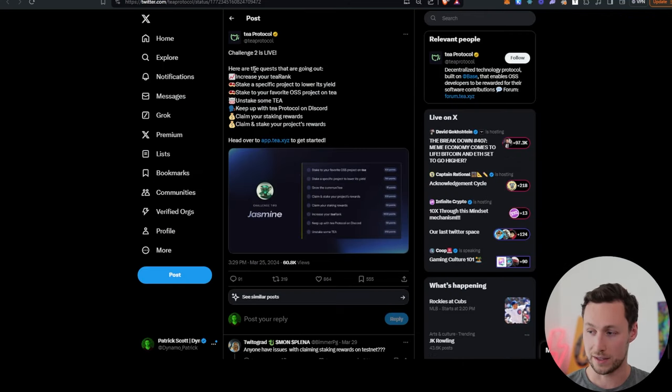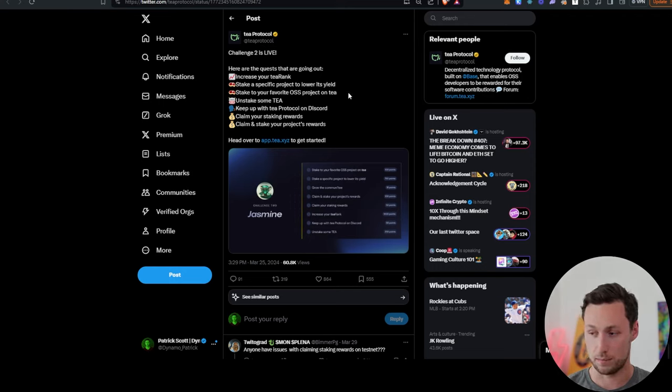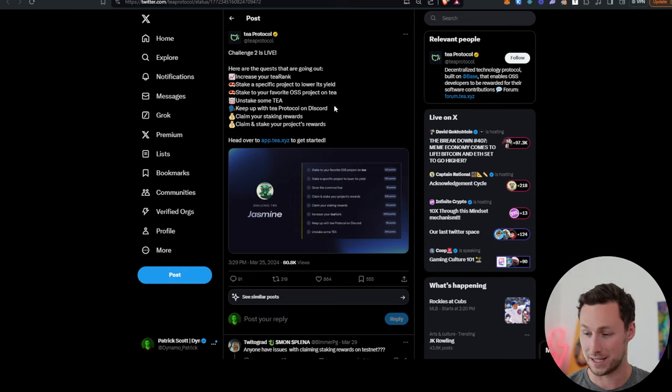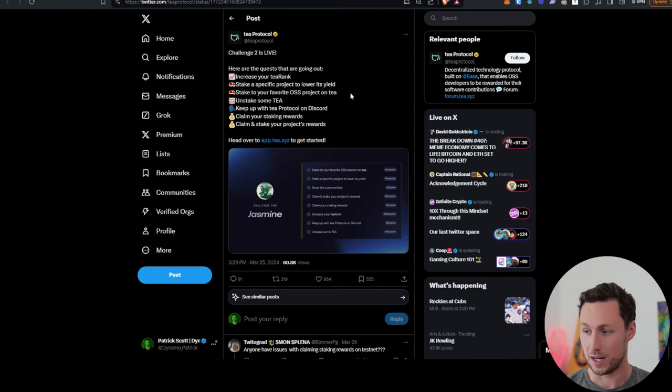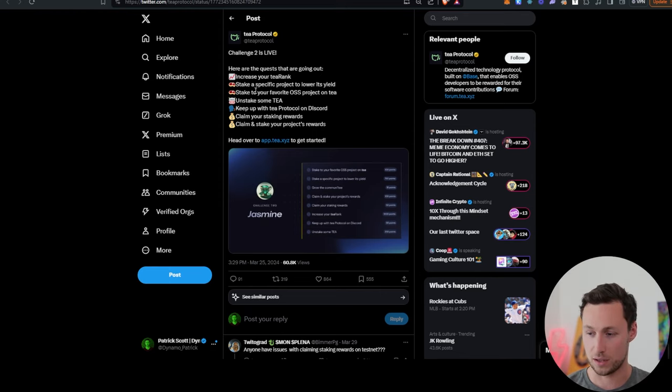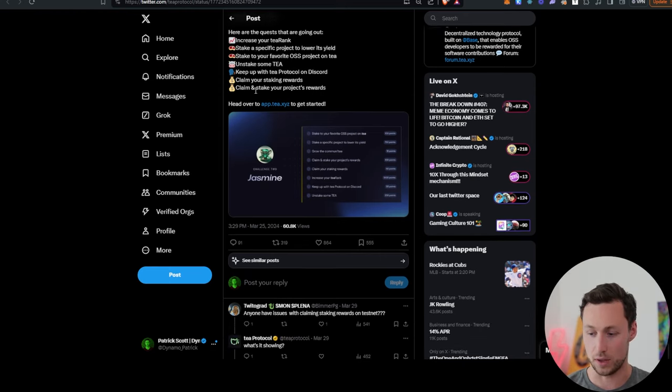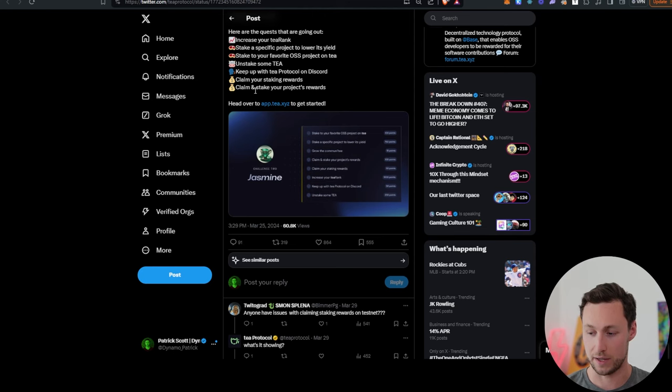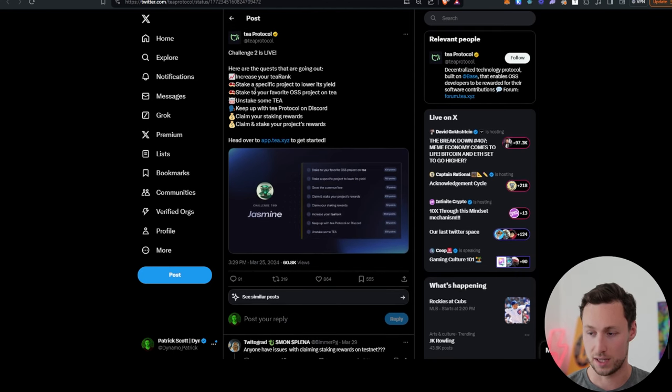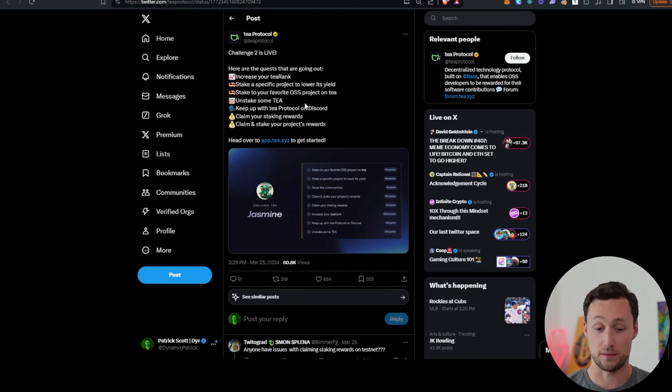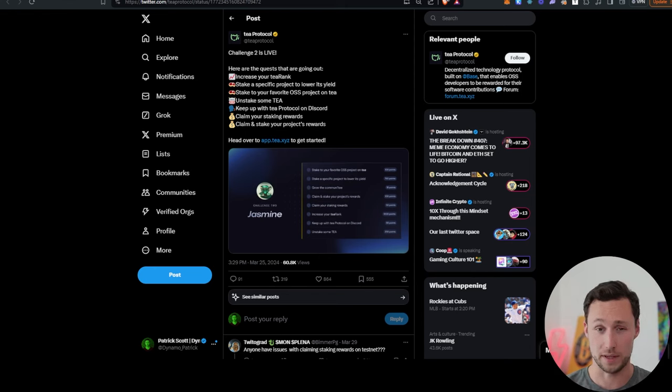Finally, we have AT protocol. This is a protocol built on Base. It's sort of a developer-oriented protocol, but they have various quests right now as well, and as we've seen with many other protocols, quests are often a good way to qualify for some sort of reward or airdrop in the future.